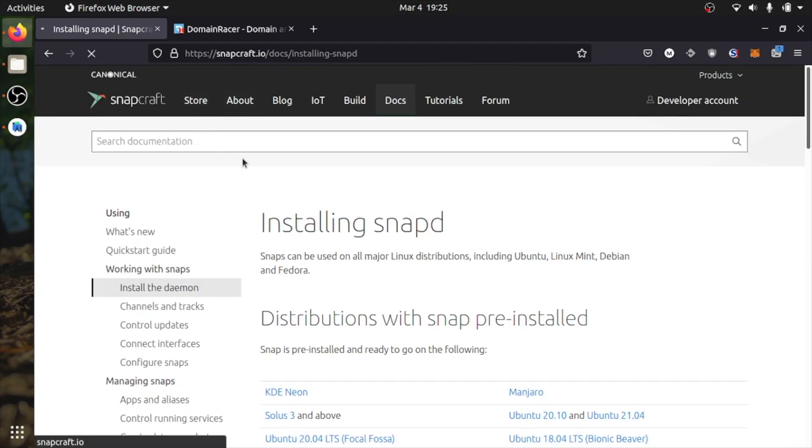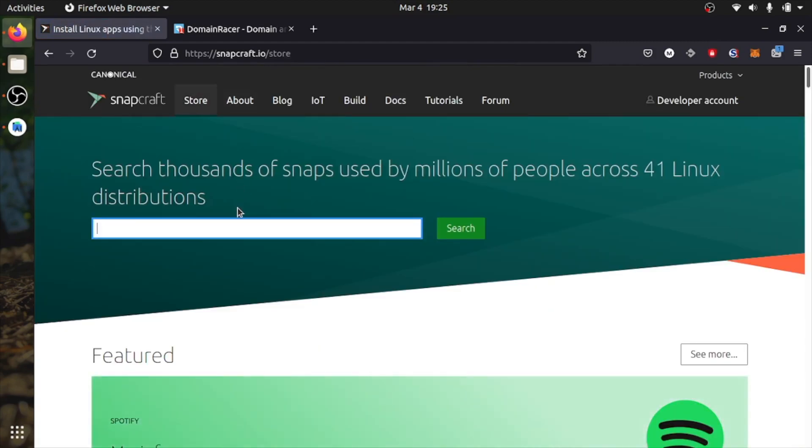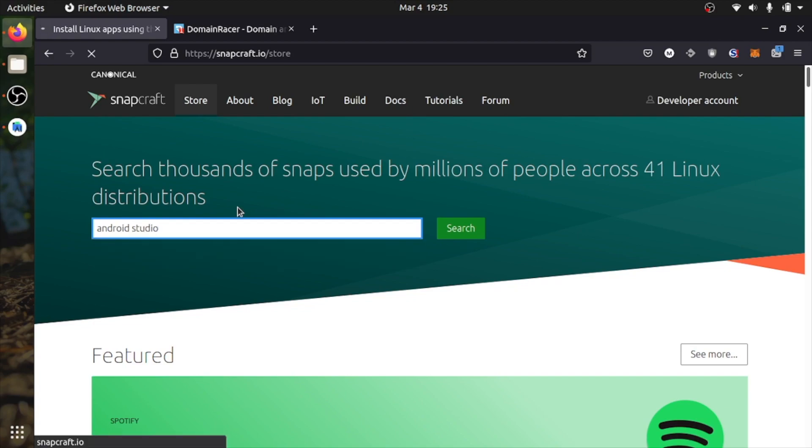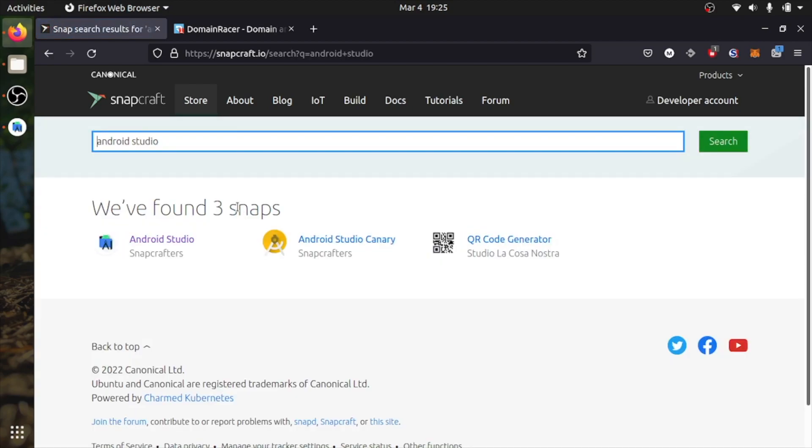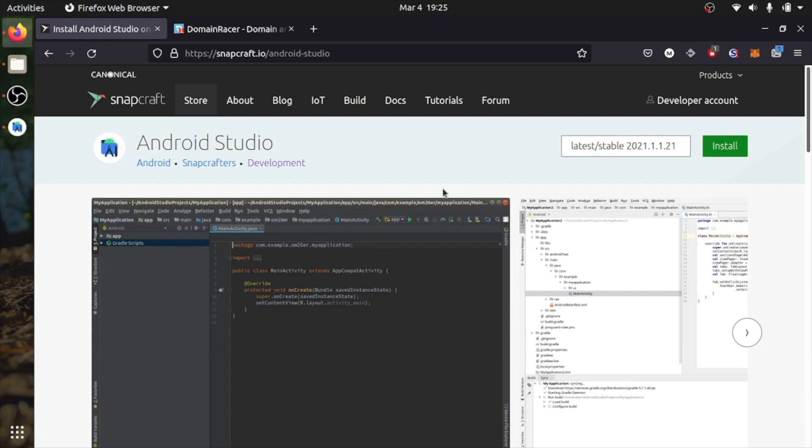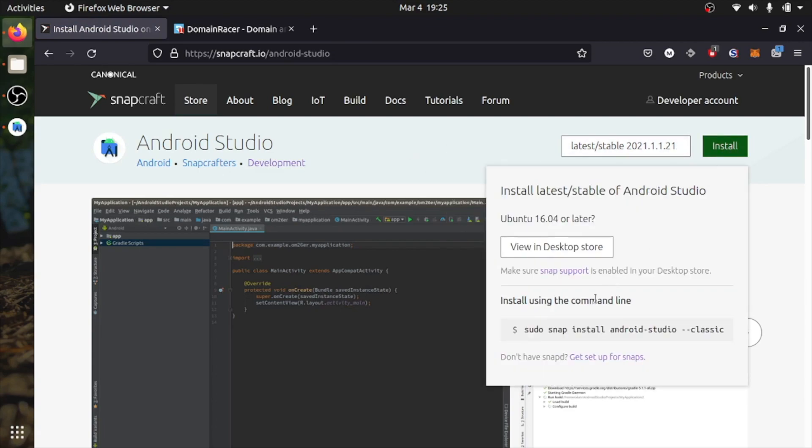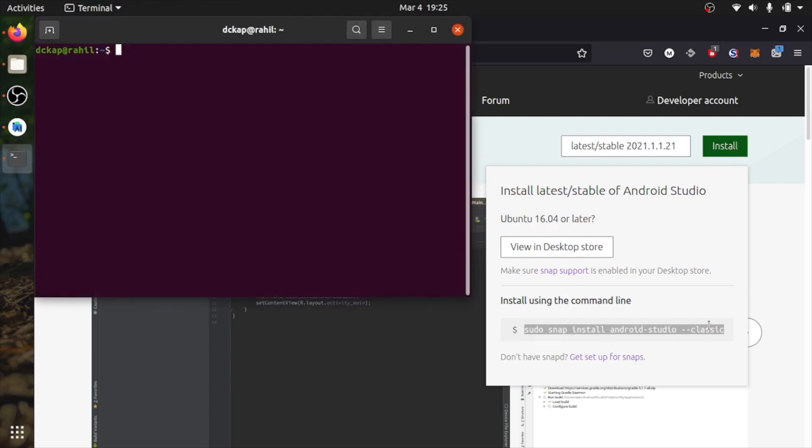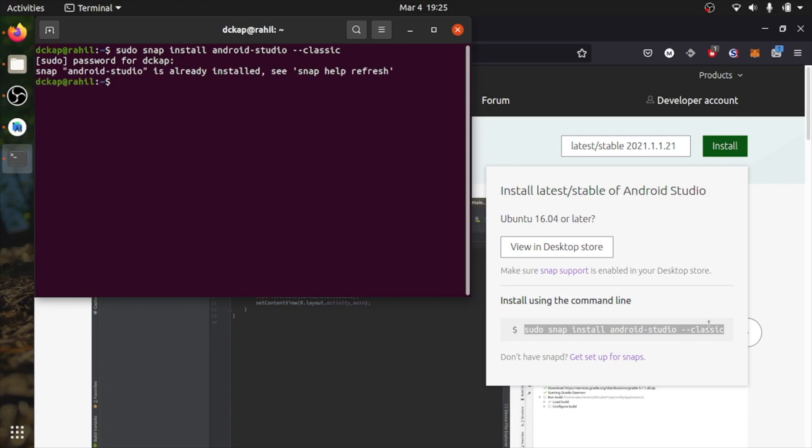Let's head to the store and search Android Studio because it contains Android SDK and virtual device. Click on Android Studio, click on install, copy this command and open your terminal using Ctrl Alt T, paste the command and run. It requires password. I have already installed Android Studio in my system.